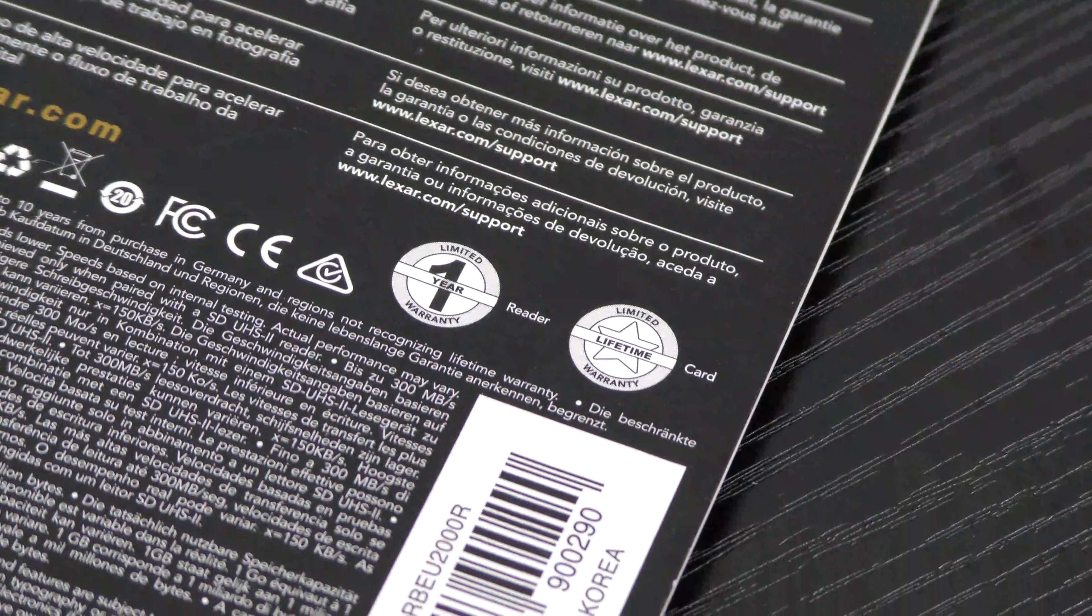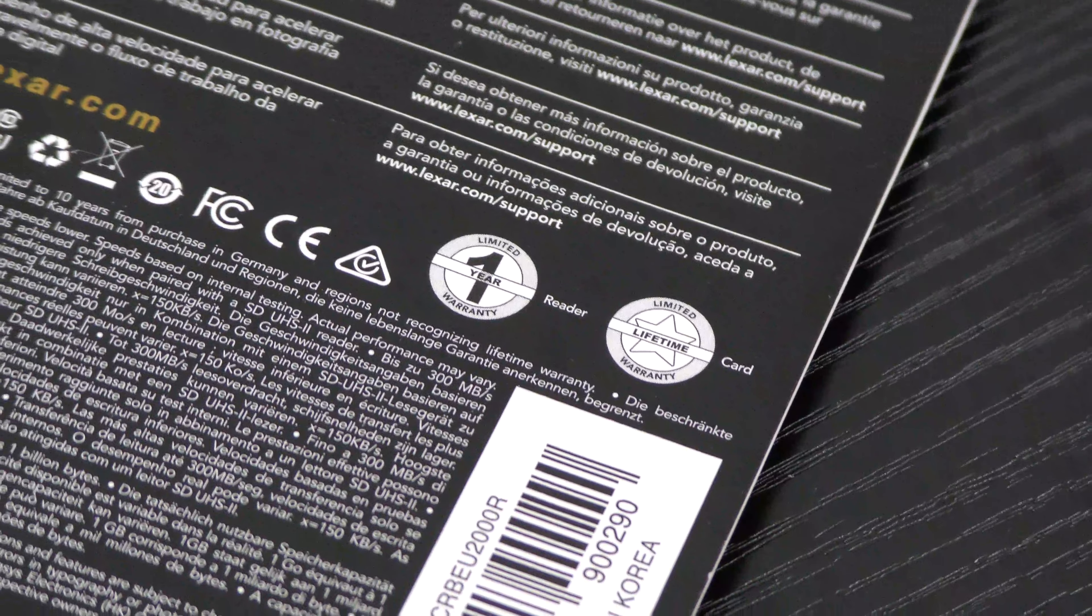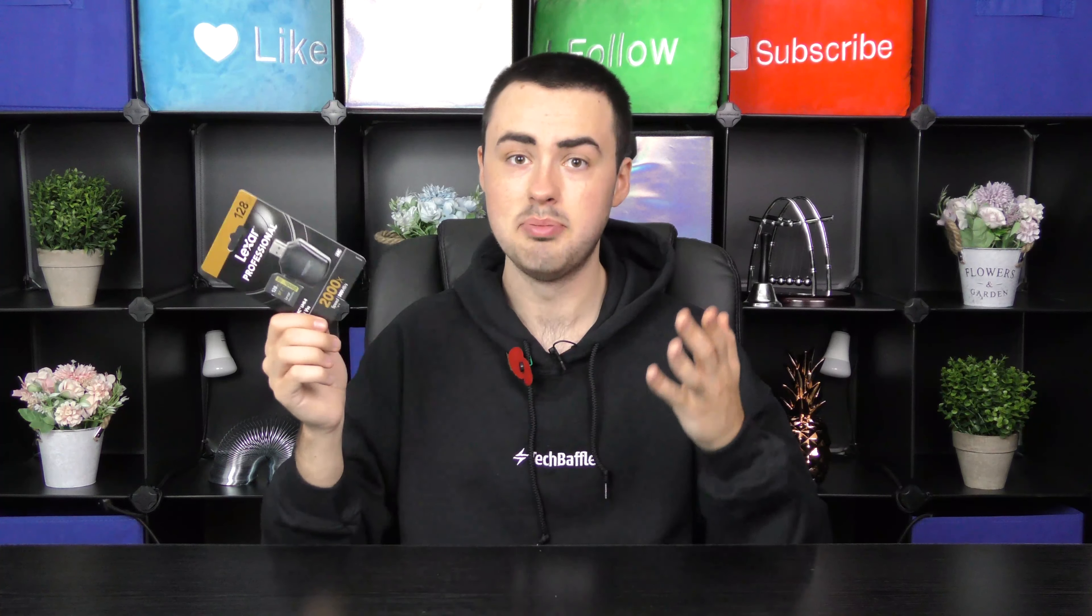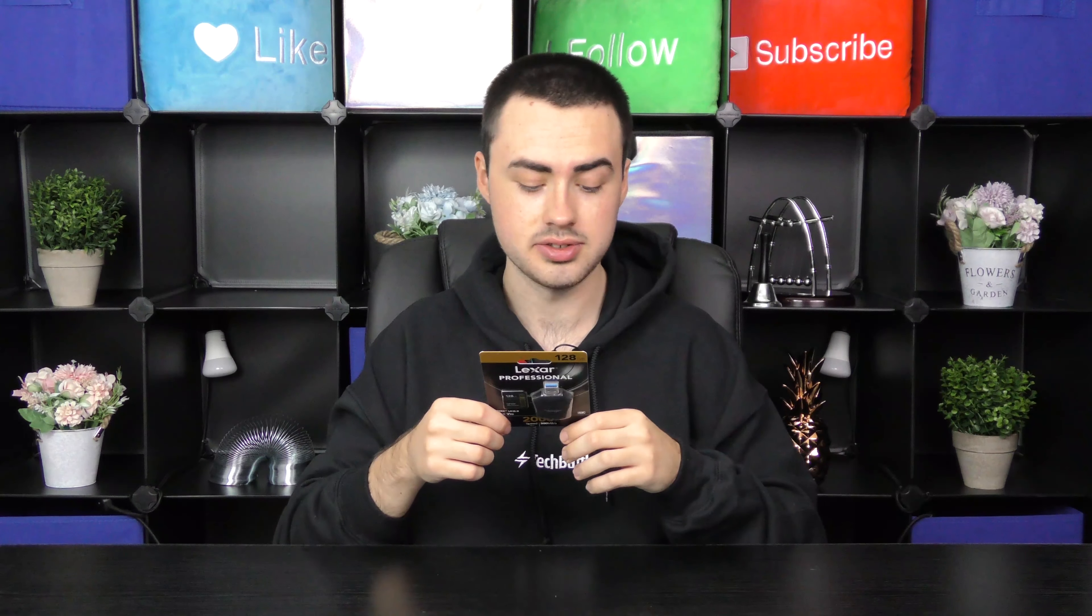A limited one year warranty for the reader and a limited lifetime warranty for the card. So yeah, they are really backing up their products.